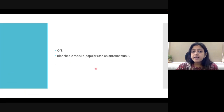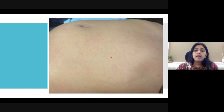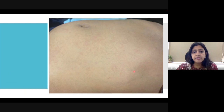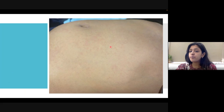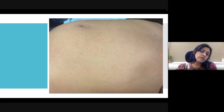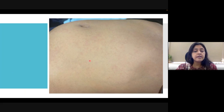On clinical examination, we found blanchable maculopapular rash on the anterior trunk. This is how the cutaneous examination of the patient looks like. The patient presented with maculopapular rash, which was blanchable in nature, particularly on the abdominal region, extending from the area below the nipple up to the base region. This rash was asymptomatic in nature.